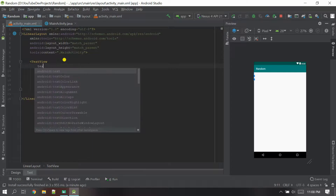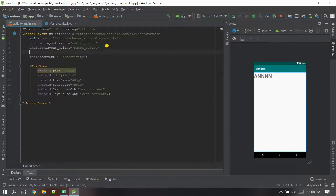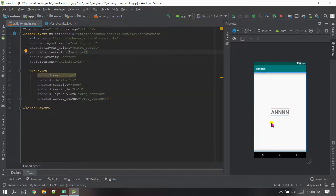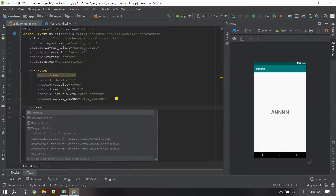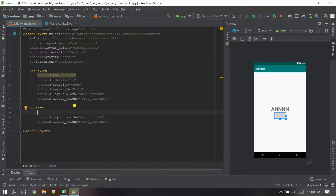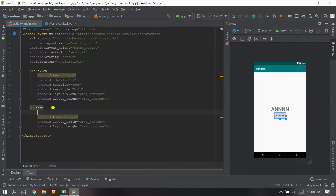You can give the text first and try this — you can see it's a little bigger. Let me bring it to the center, and I want the orientation to be vertical because I need one more element. Now let me create the Button. I'm going to add a button and give the text for the button as 'Random'.